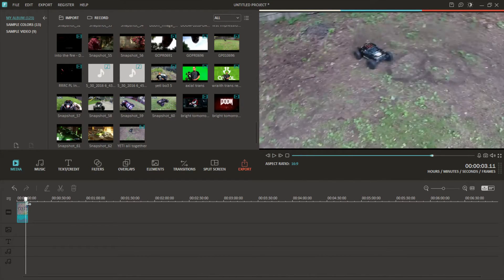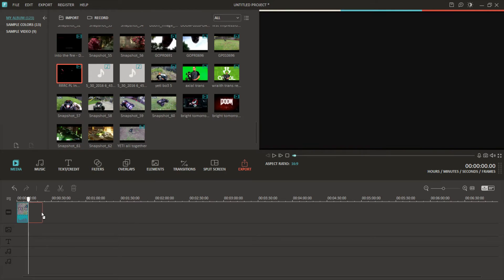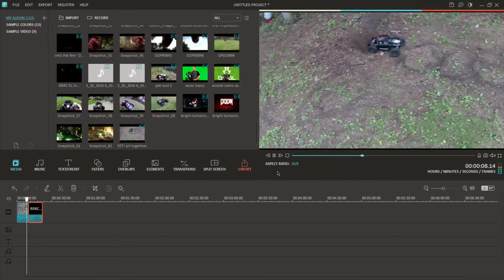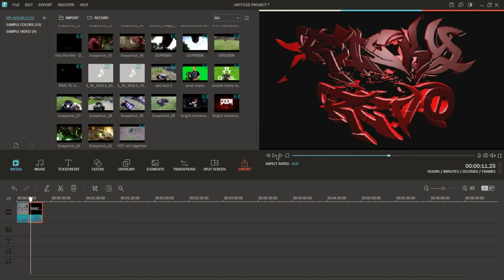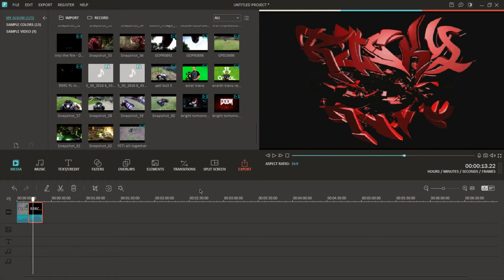That's your section — it plays through and ends right there. Next, if you have an intro or something you want to throw in, go ahead and grab your intro. Same thing — drag and drop it right there, and boom it goes right into the next section. It's that simple.